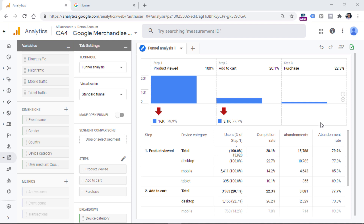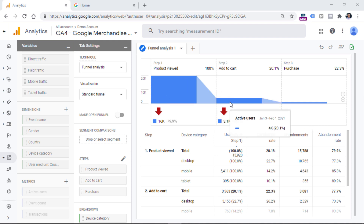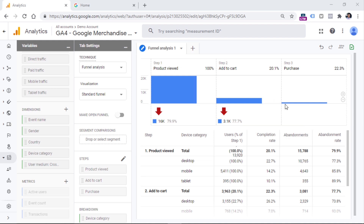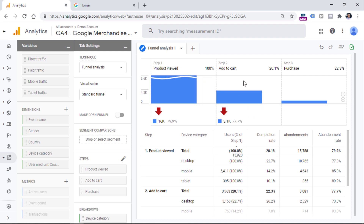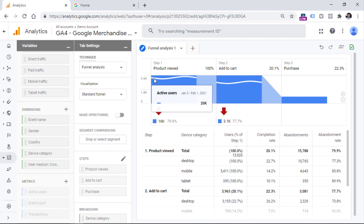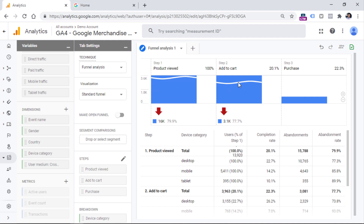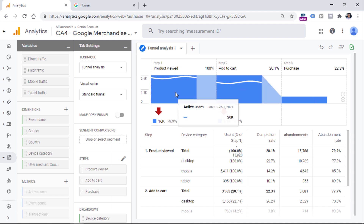Sometimes you might end up with a funnel where the first column is very tall and all the other funnel steps are very small and hard to see properly. Luckily, there is a zoom feature you can use by clicking the plus icon, or by hovering your mouse over the chart and scrolling up or down. If you zoom in a lot, you will see a wave indicator, which means that column should actually be much taller than it is displayed in the report.